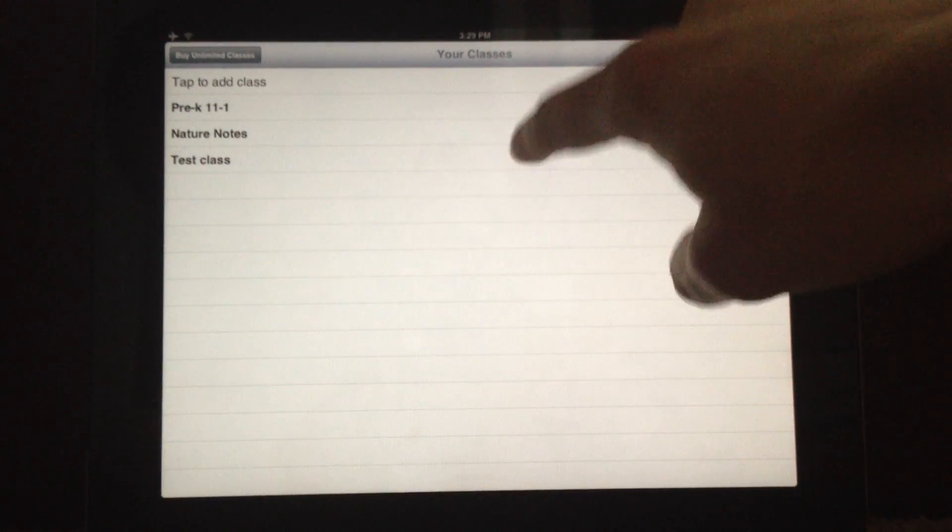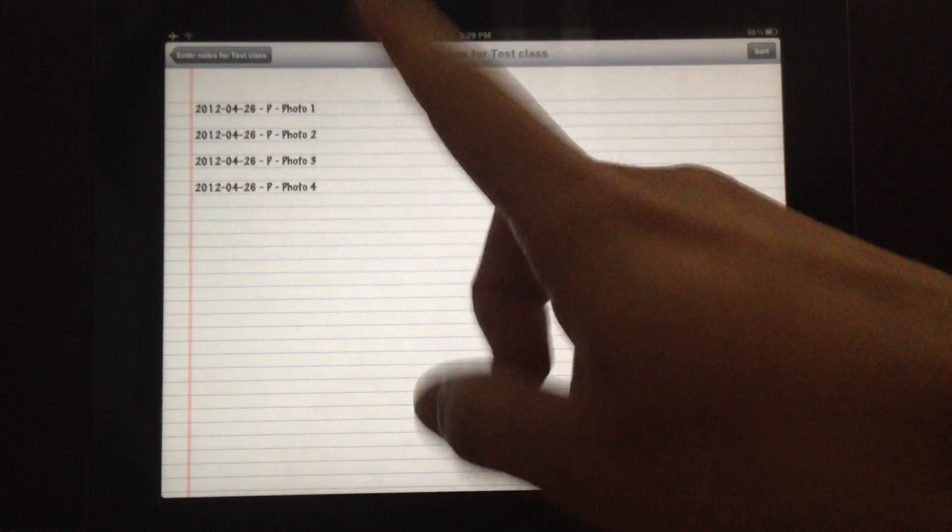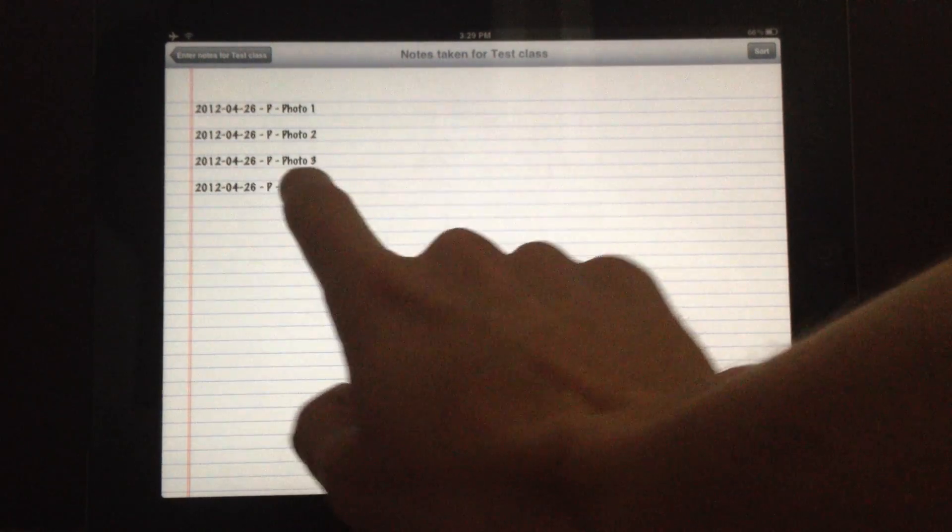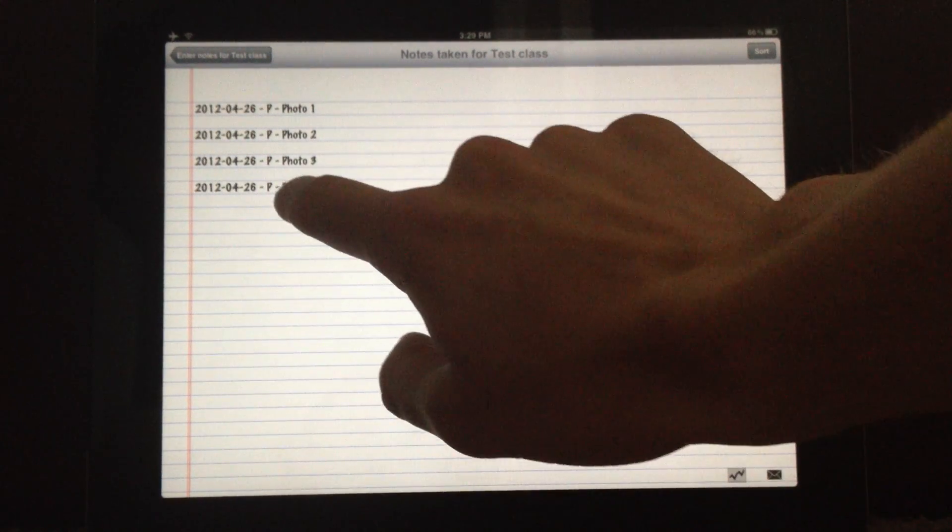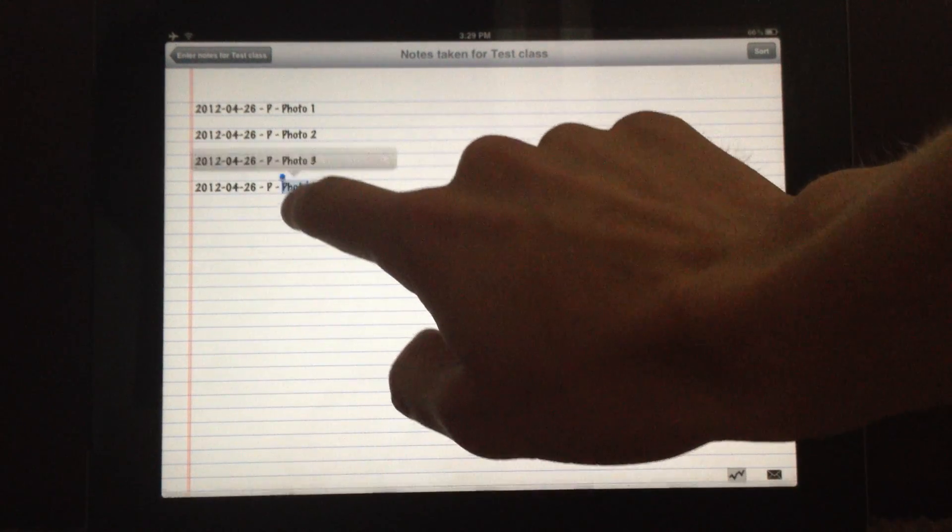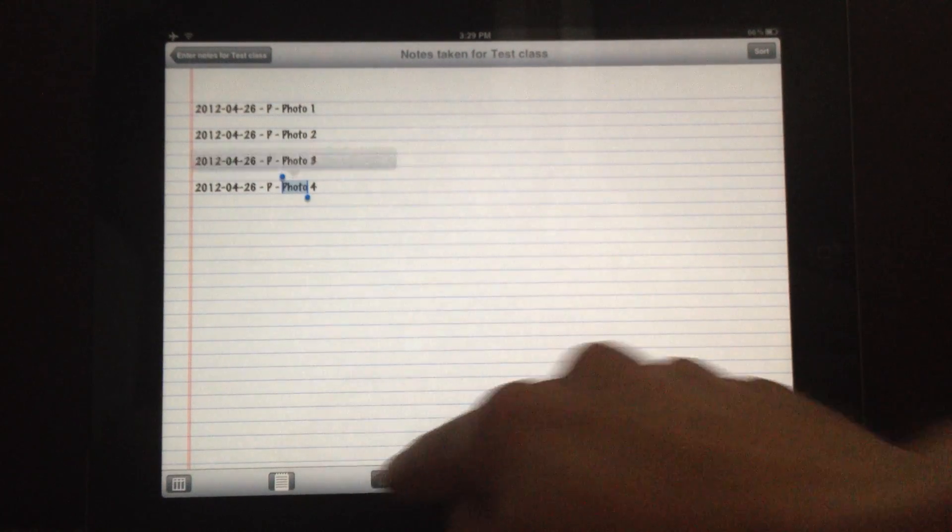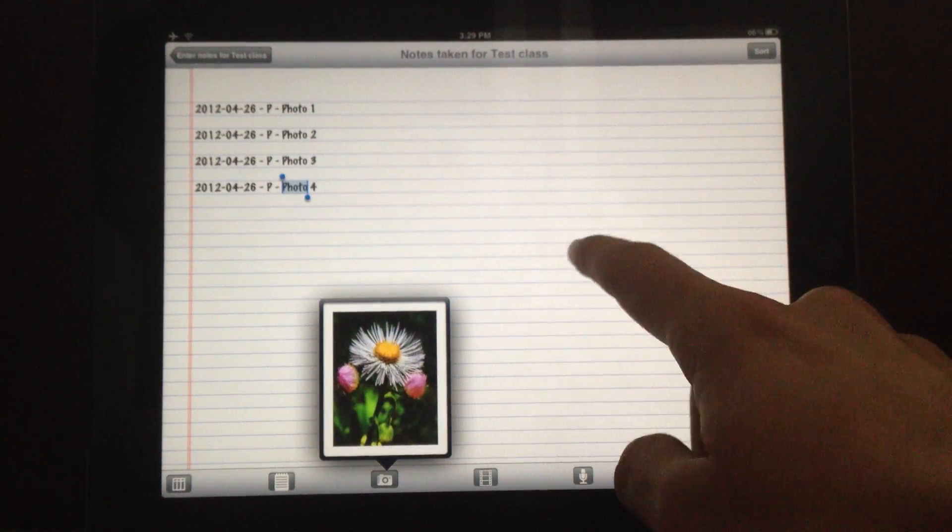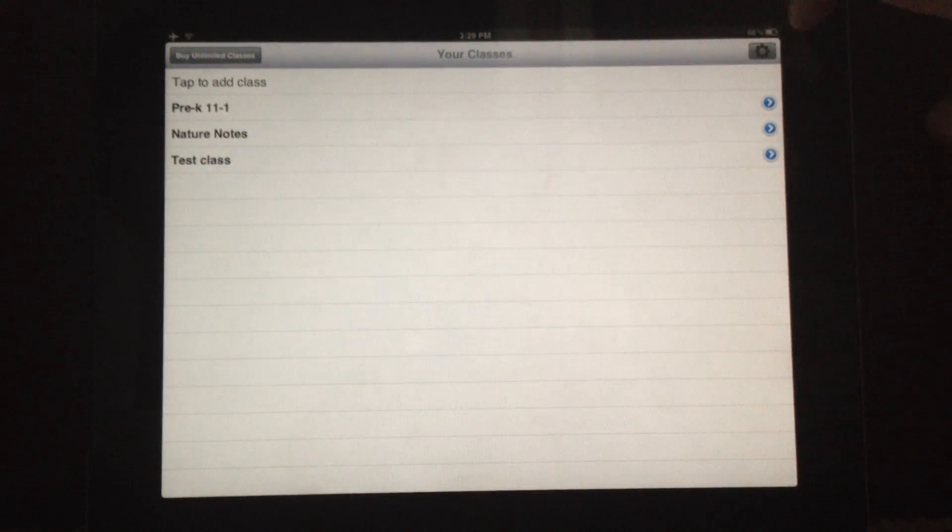As you can see, I have just four notes here because it's a test class. And I'm going to go like this. Here you can see I have some pictures. Very nice. So let's back this up onto Dropbox.